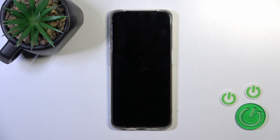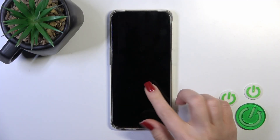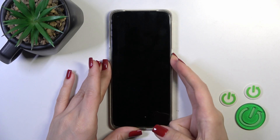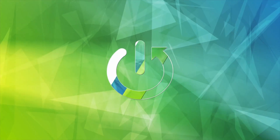Hi, this is the Oppo F19 and I'll show you how to turn off the Always On Display option on this device.